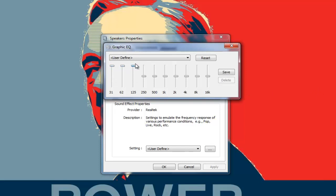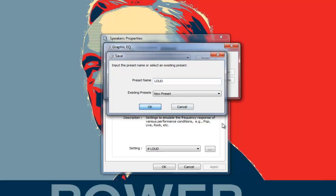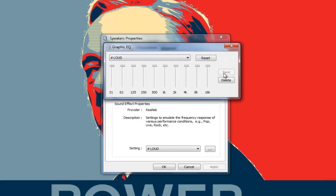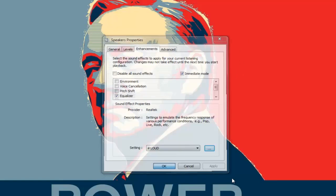If you are doing it right now, you will see that your volume is increasing. Then go ahead and save it — let the preset name be 'Loud' — and click OK.